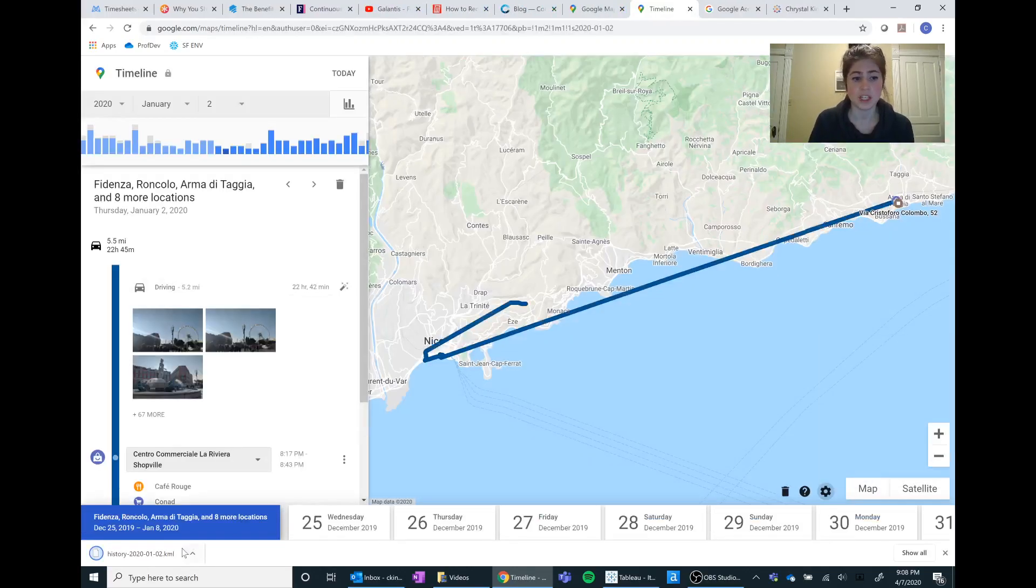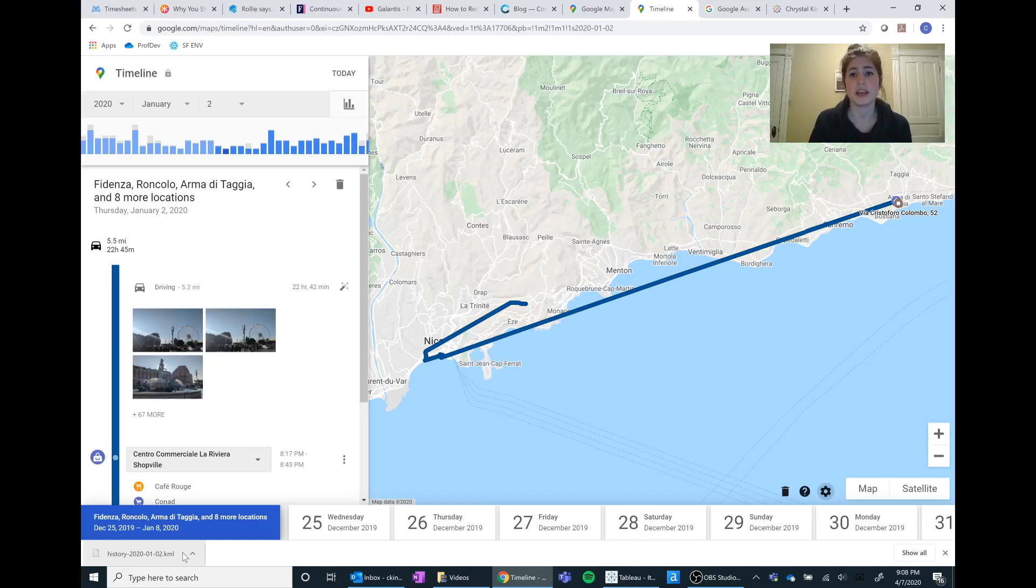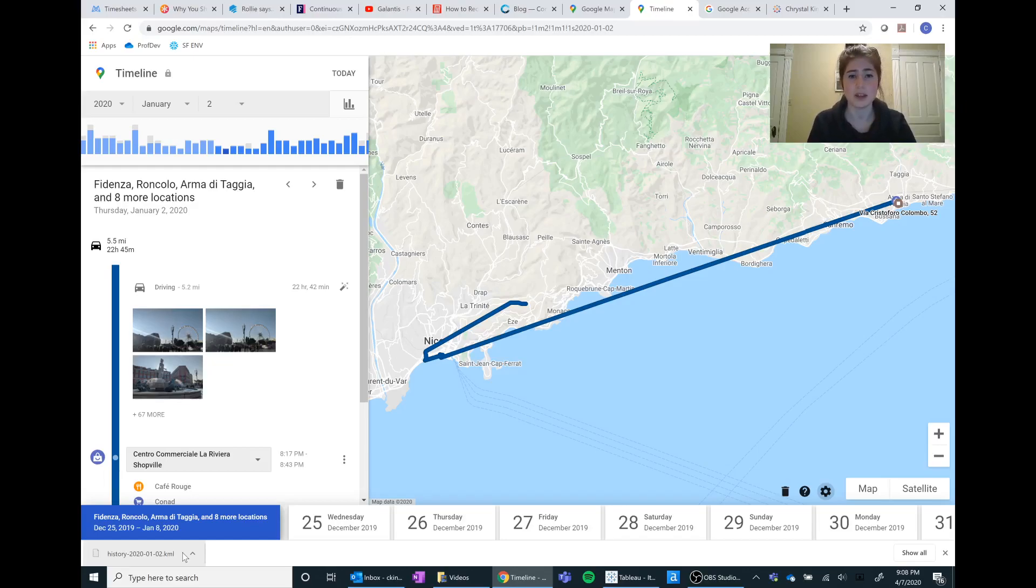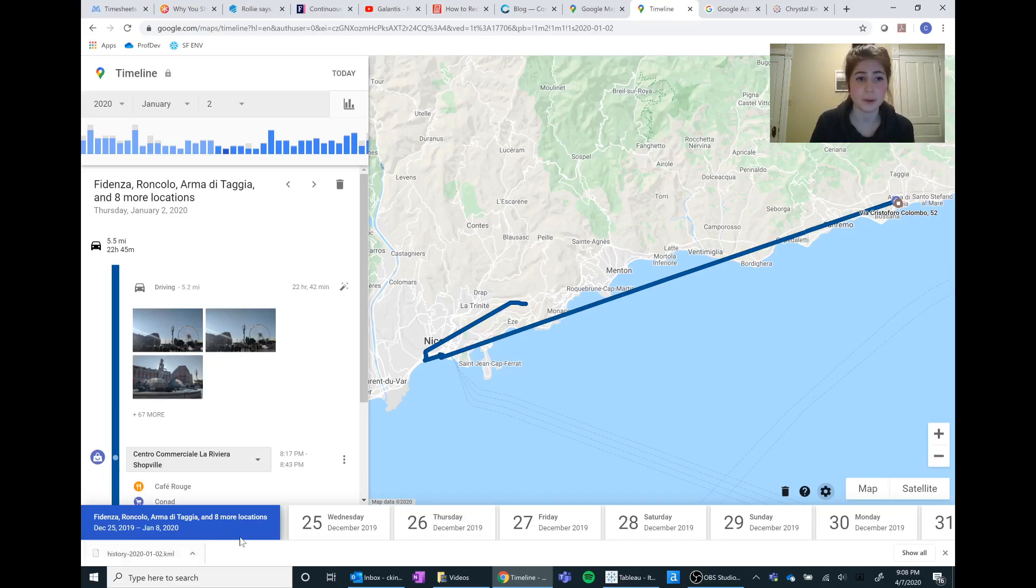What I do with all these KML files is I actually go into Alteryx and I join them all into one, do a few different spatial analytics with it, and then I export as a TDE so I can then work in Tableau.